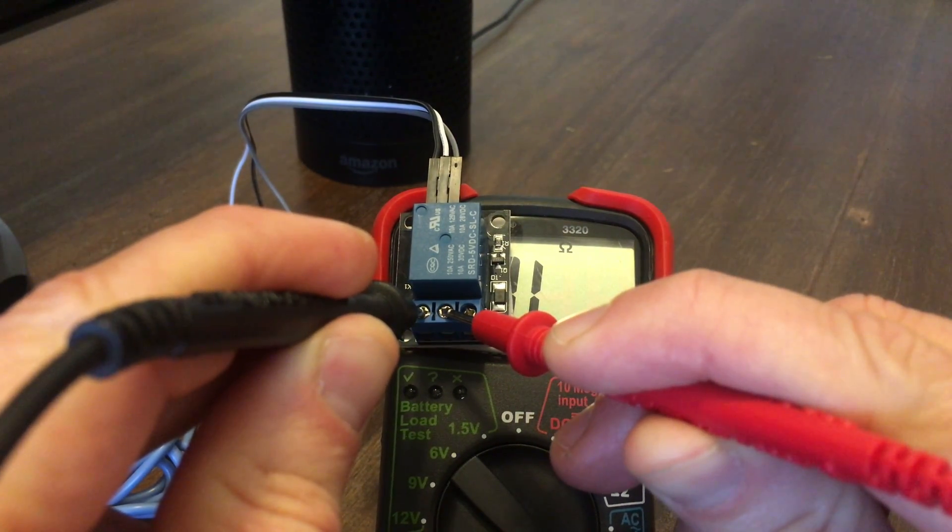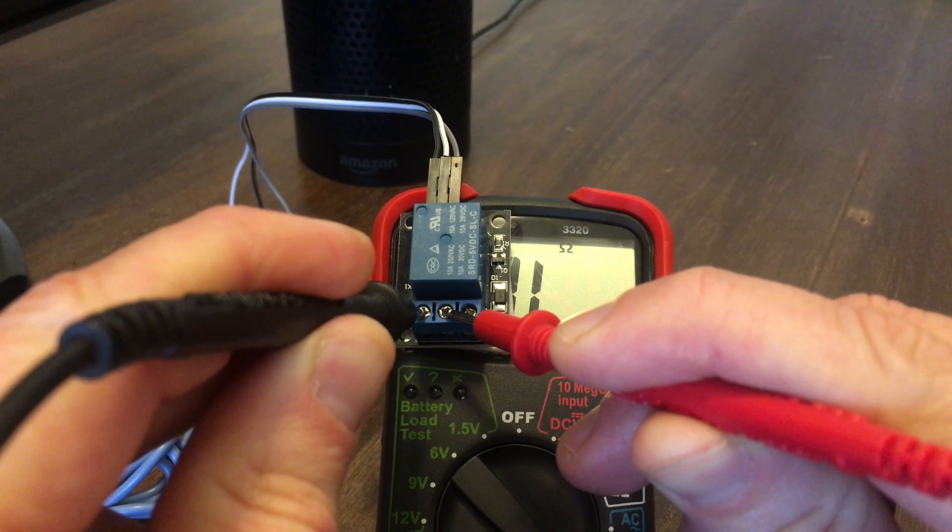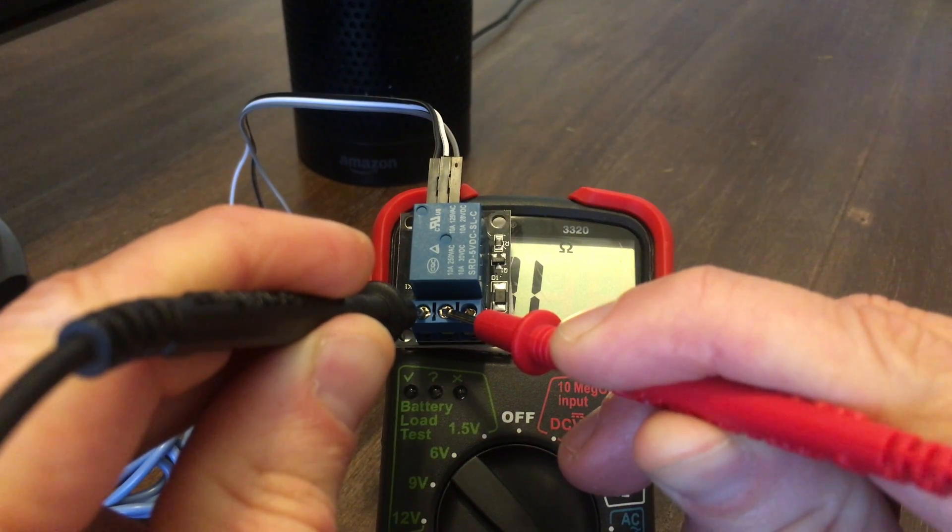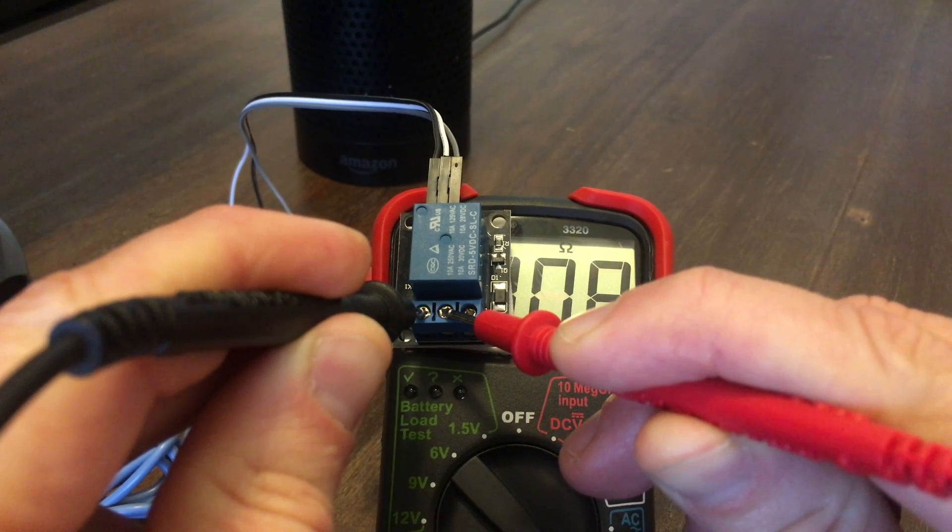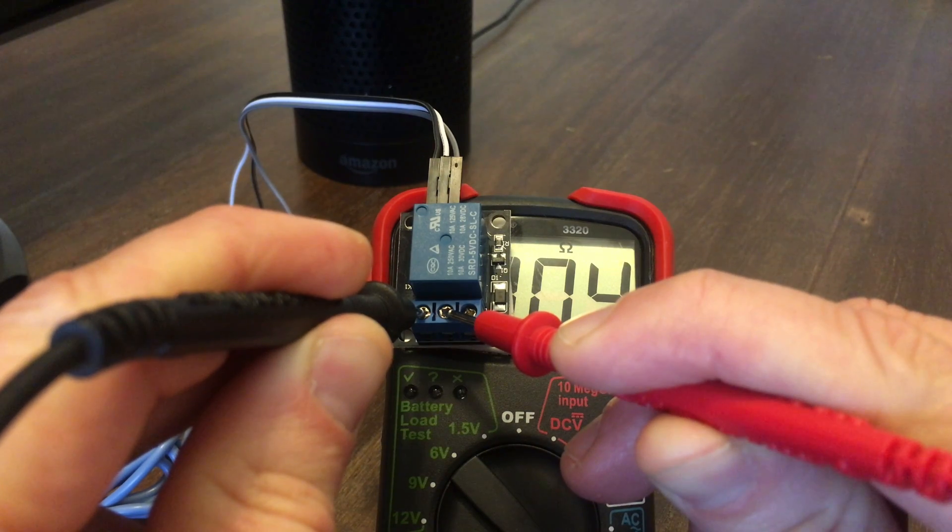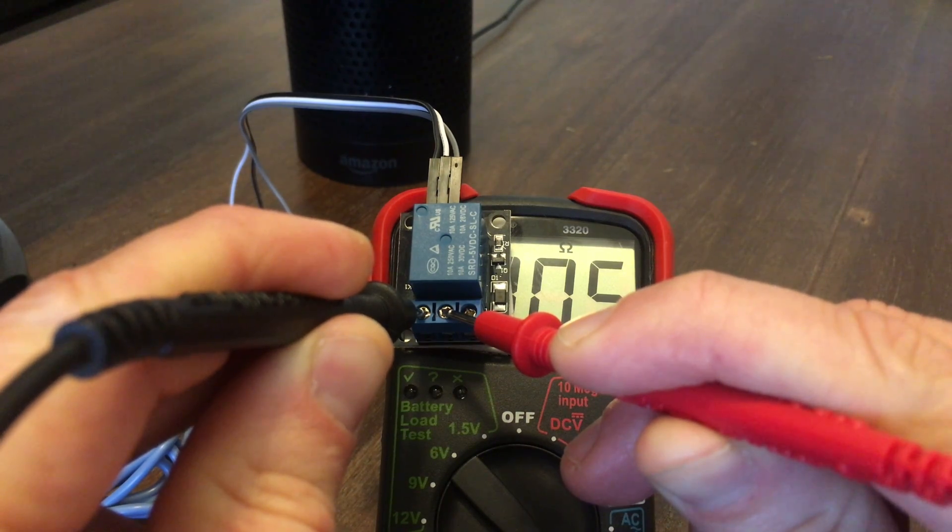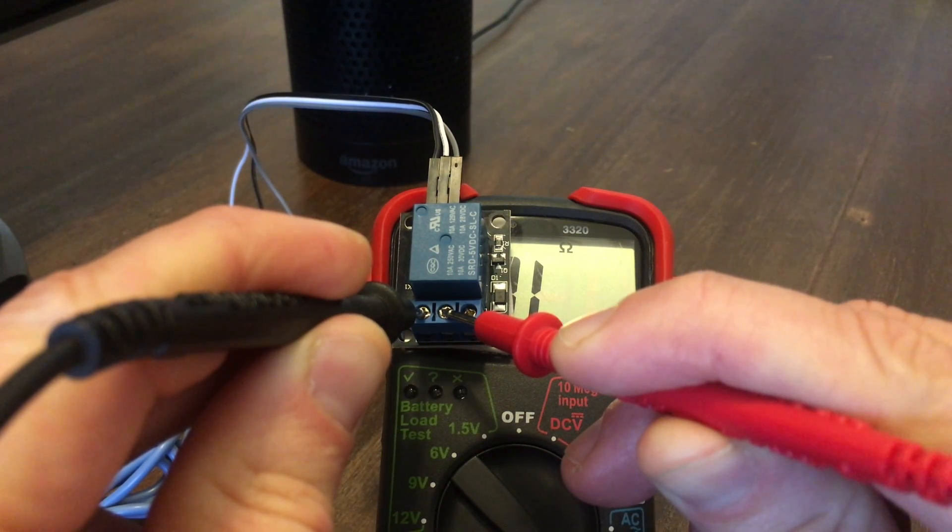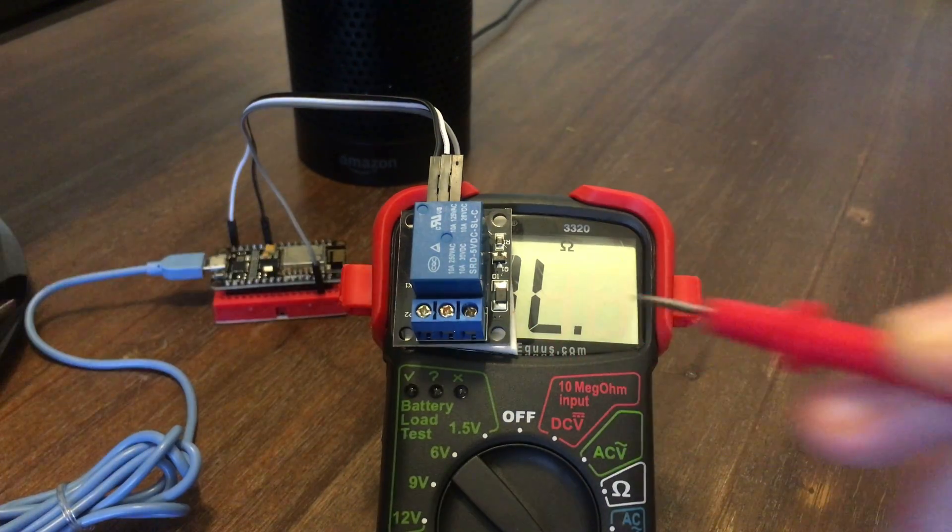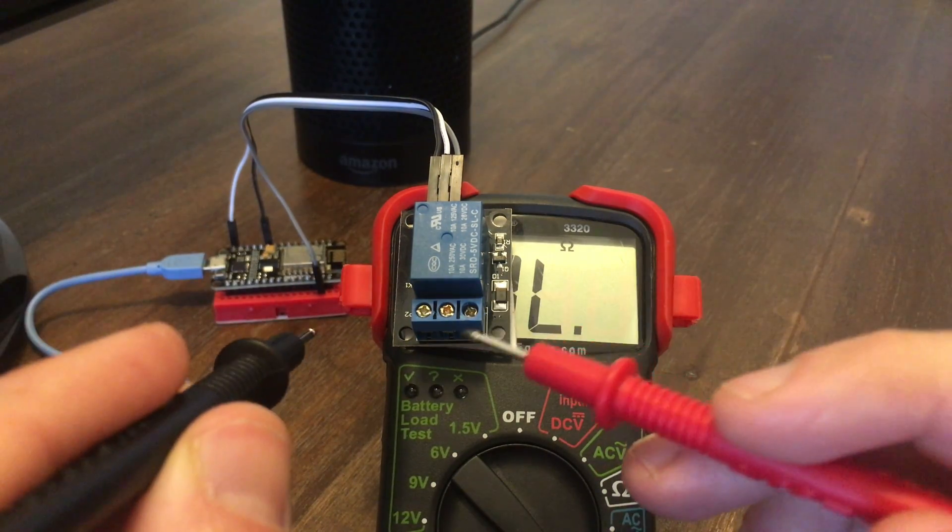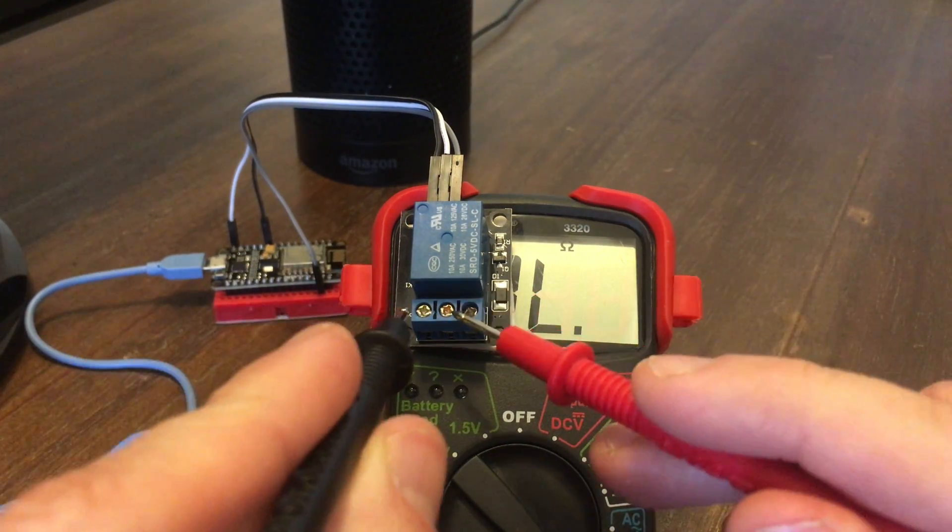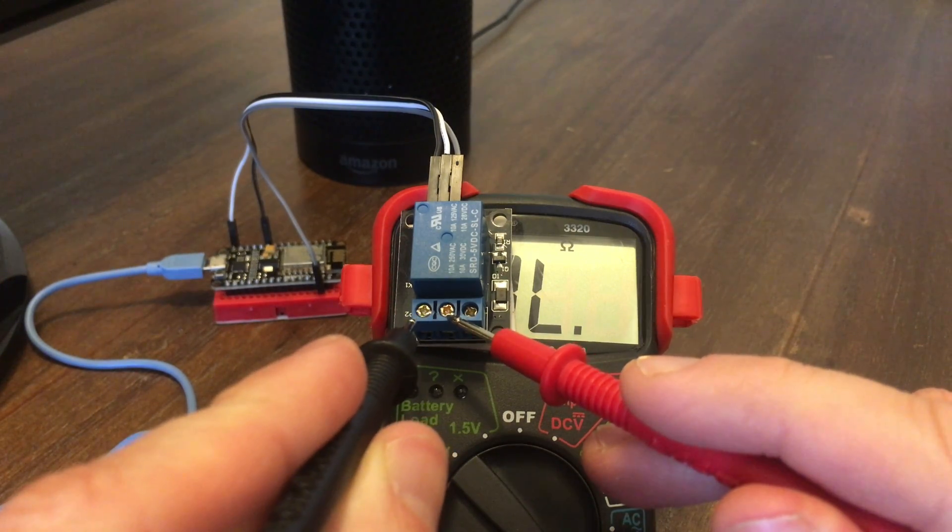Alexa, turn on the Outside Fireplace. Okay. Alexa, turn off the Outside Fireplace. Okay. So we'll want to hook our fireplace wires up to these two contacts.